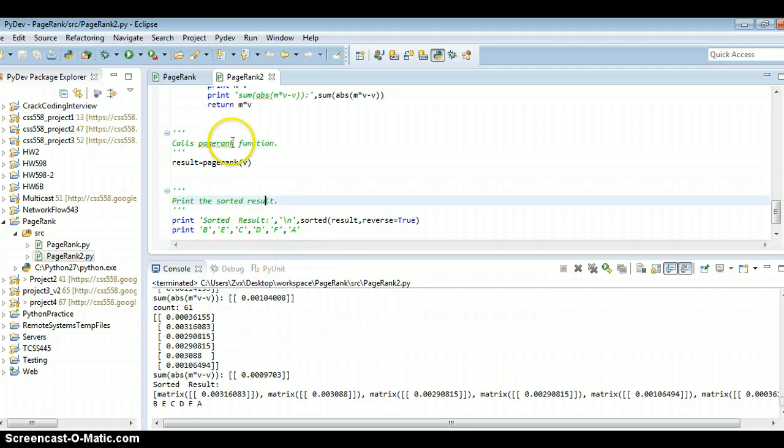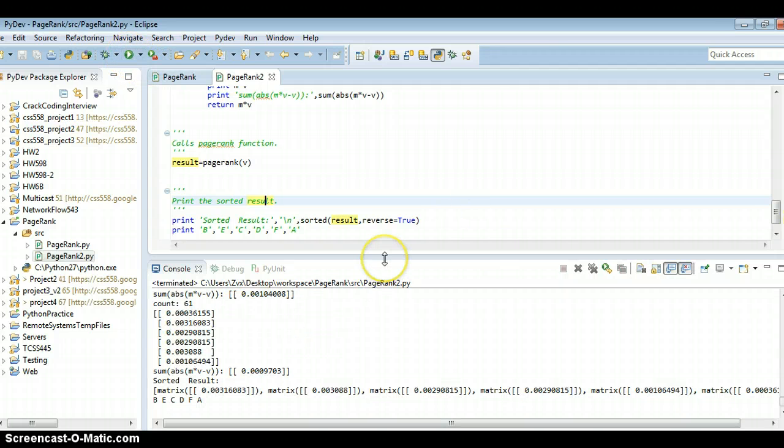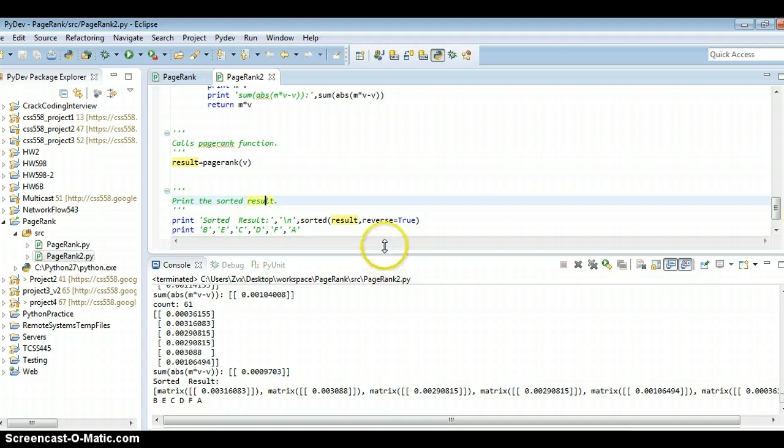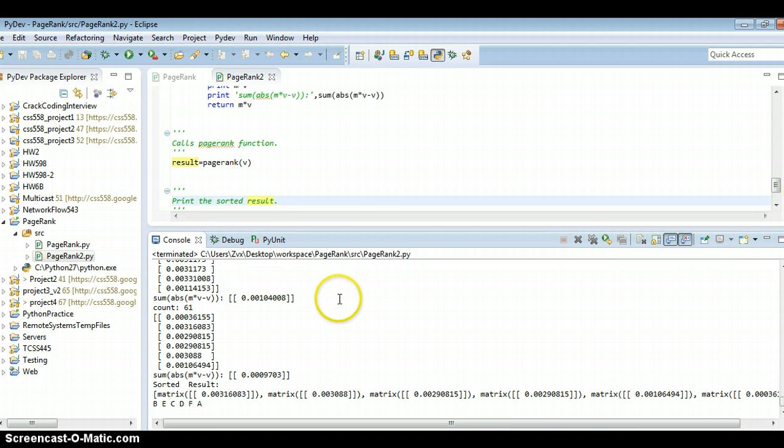Okay, so let's run it. Okay, so we can see the result.